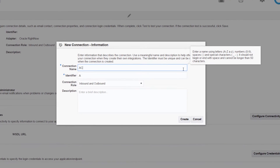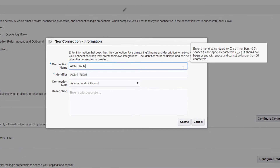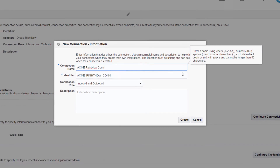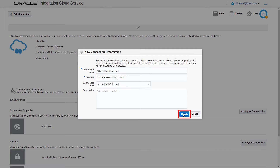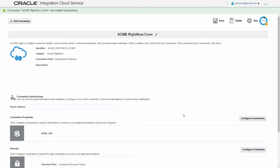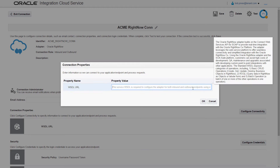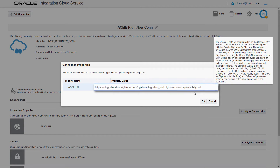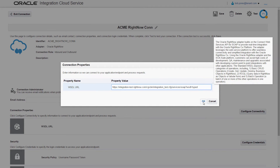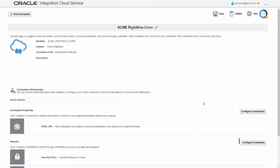As he provides the connection name, the identifier is automatically generated based on that name. After the RightNow connection is created, he configures the connection properties to the Oracle RightNow endpoint. To do this, he uses a WSDL file that contains the endpoint details.